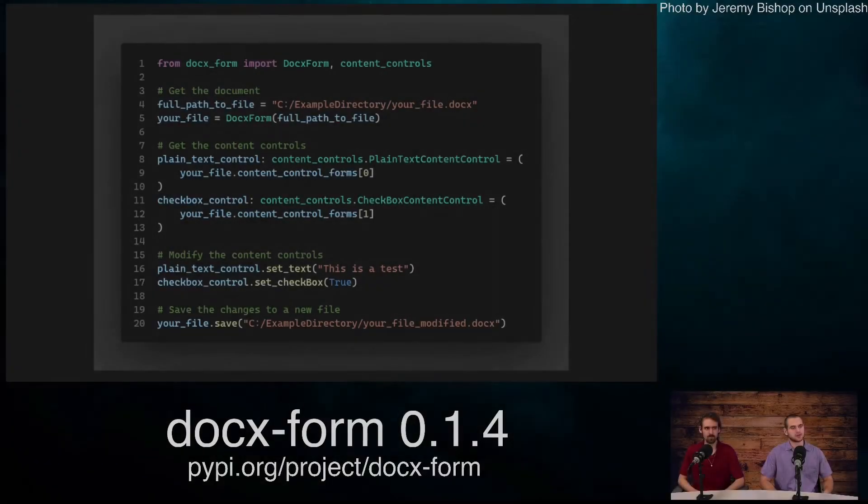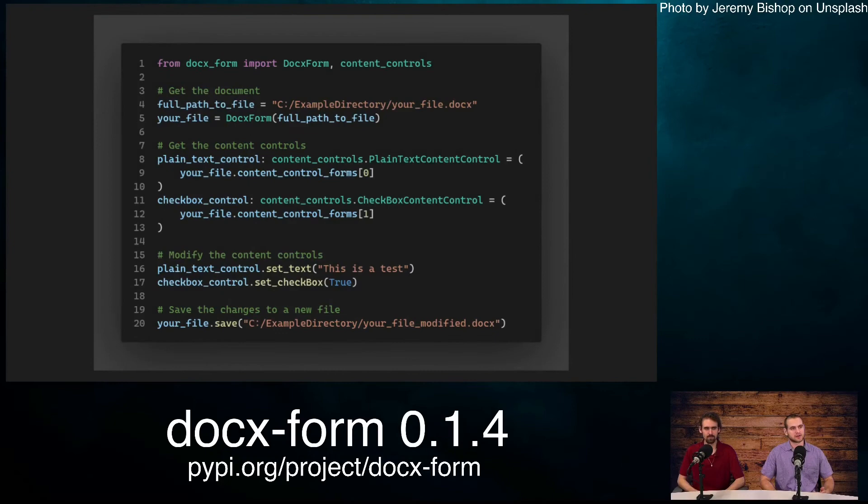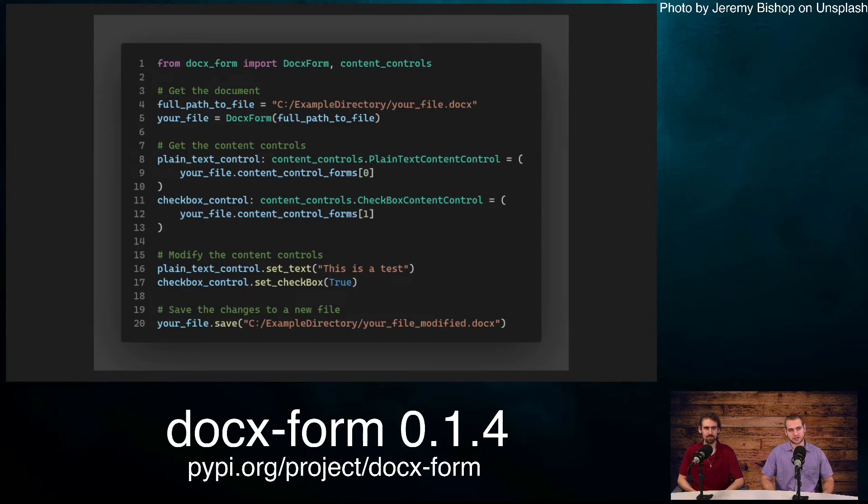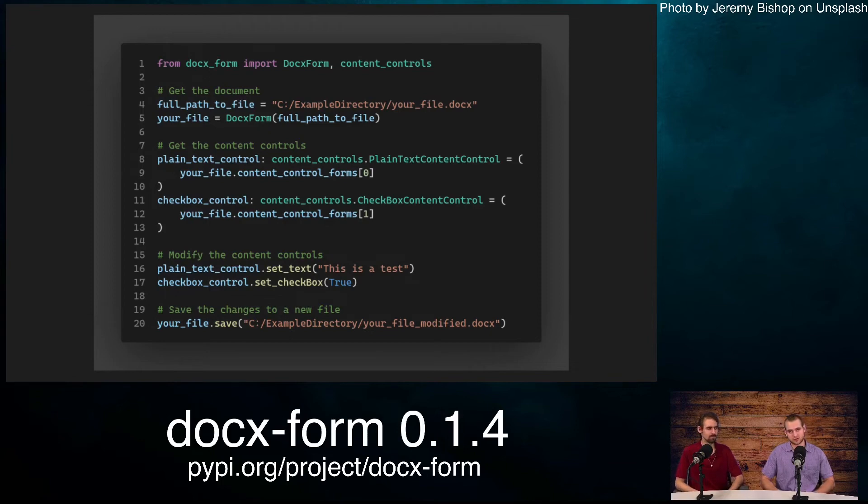Here's another example script. On line one, we're importing our content controls. Below, we have our plain text control and our checkbox control. We're using type hints that give us more IntelliSense. The index we're setting them to is based on our list all content control function, which was in the previous slide.